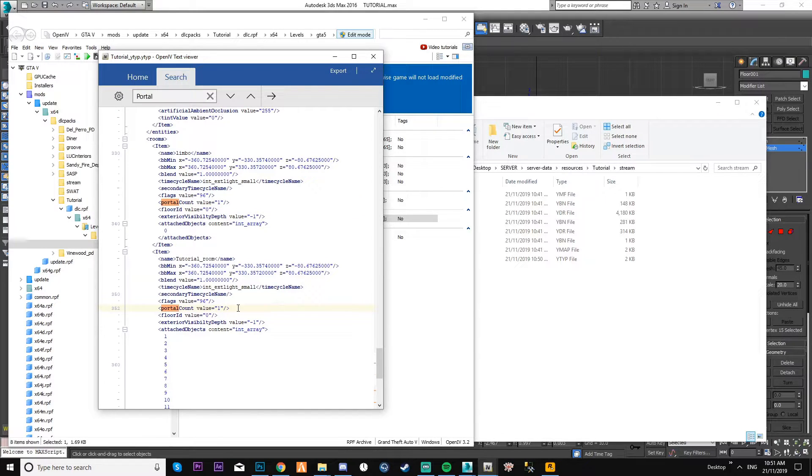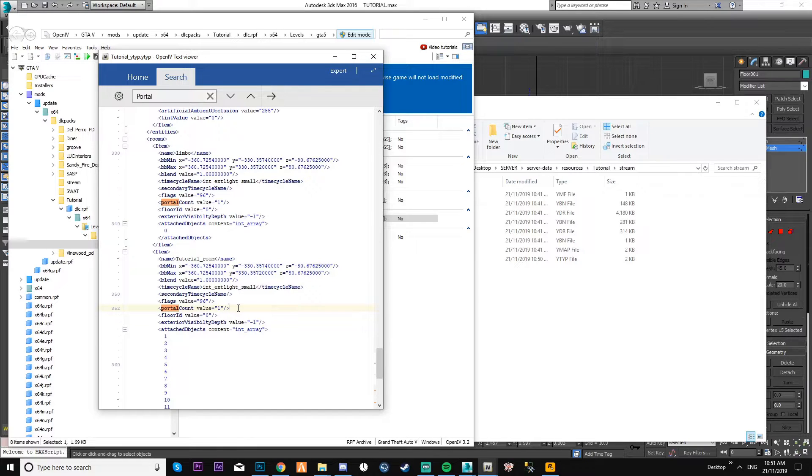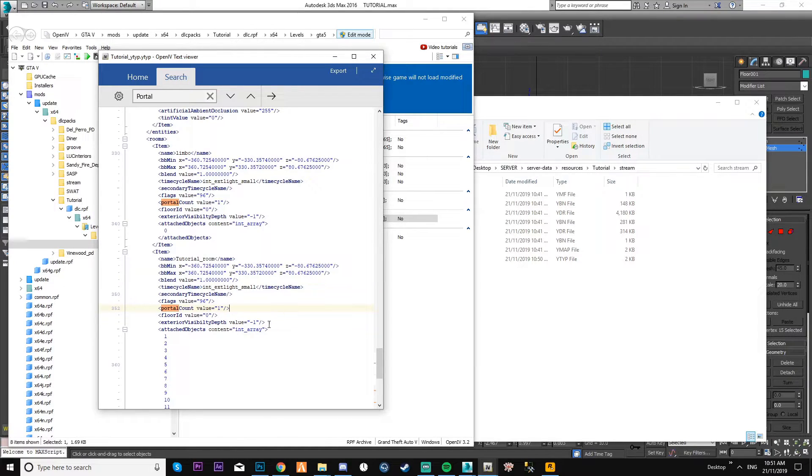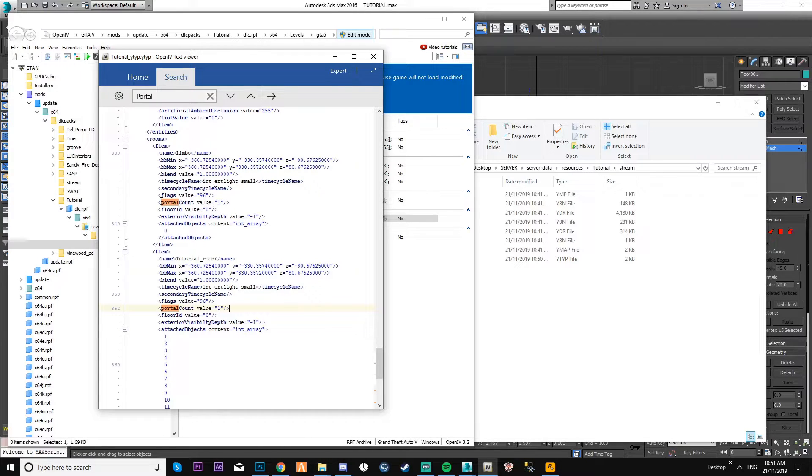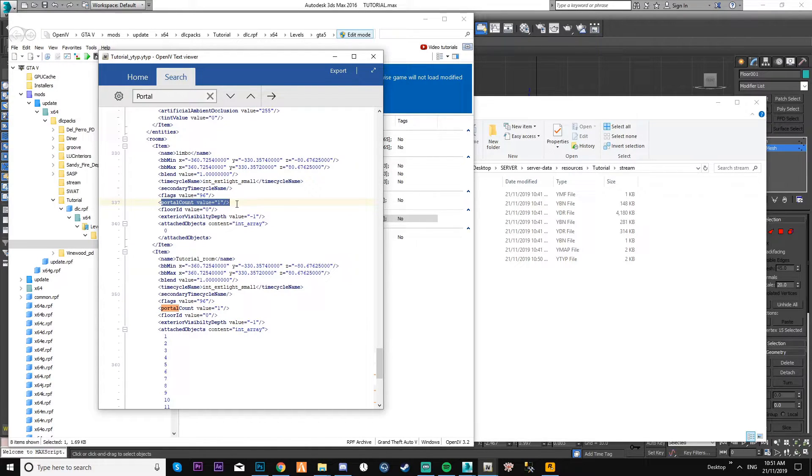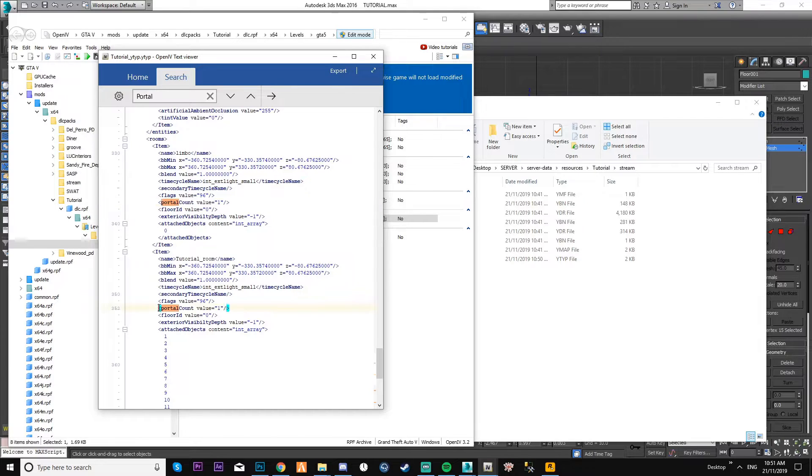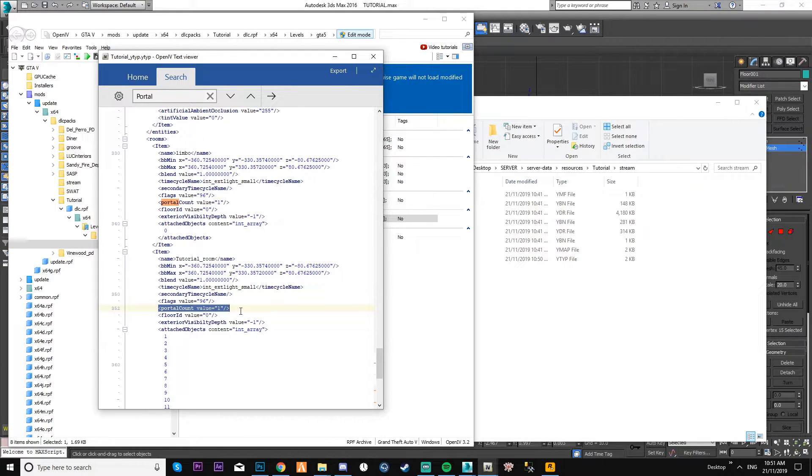But for this room, I've only got one portal count for this room. But if there were, say, three windows and the door, this would be four because it's from limbo to the room.